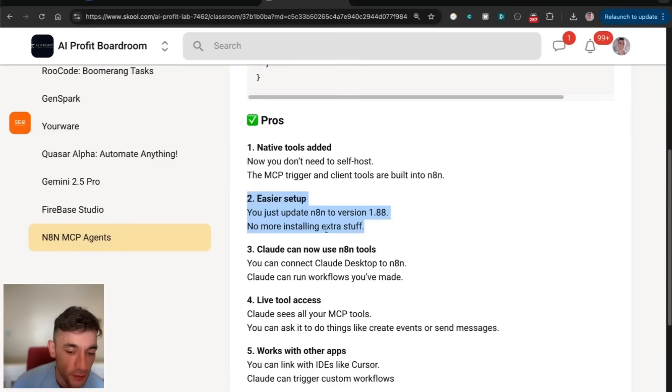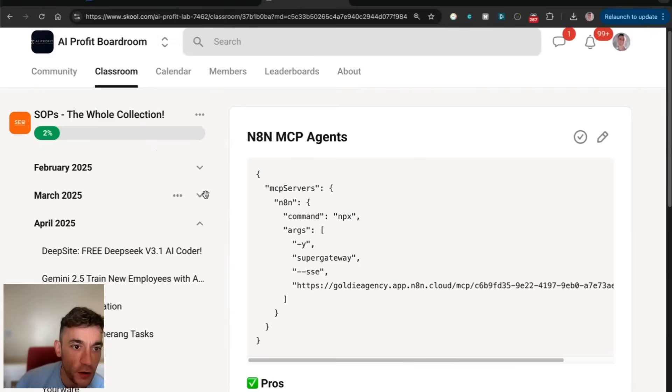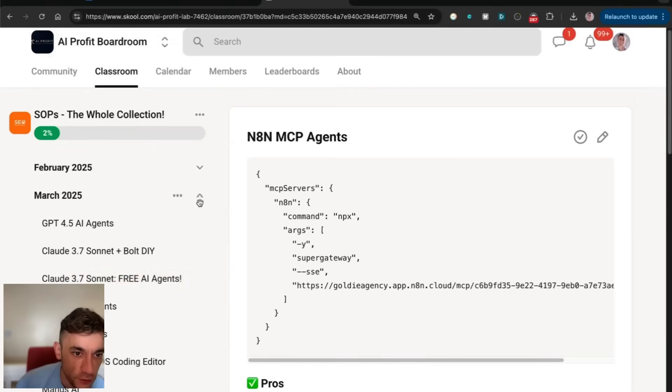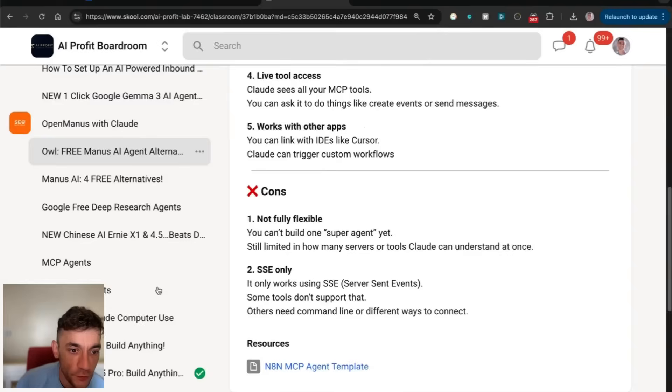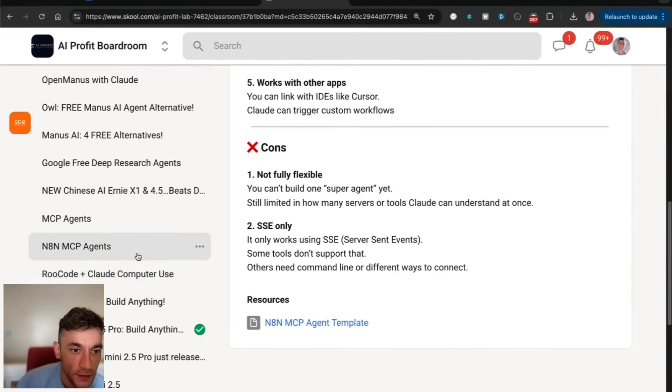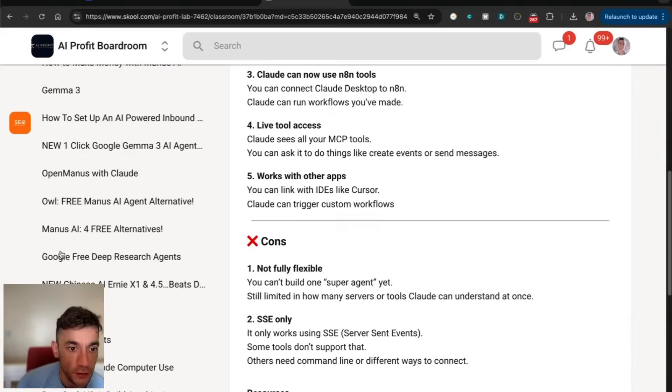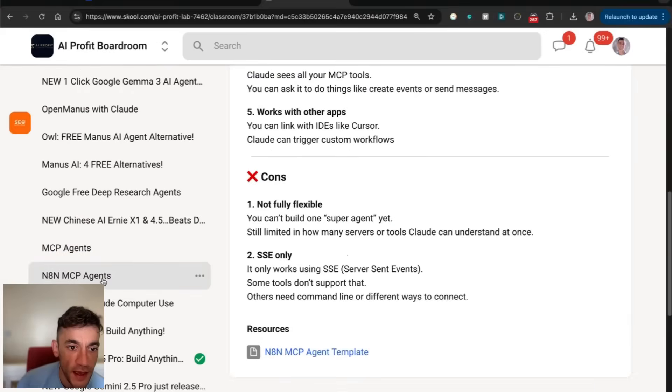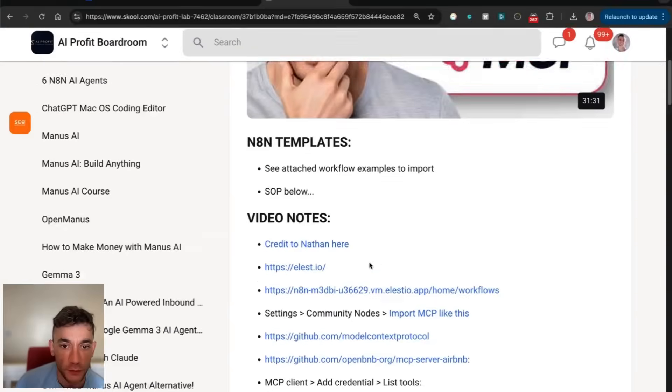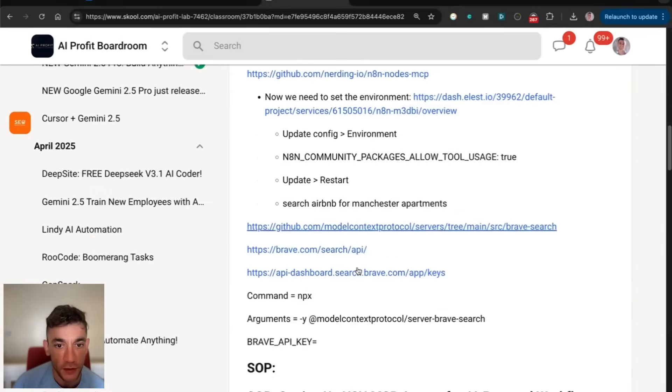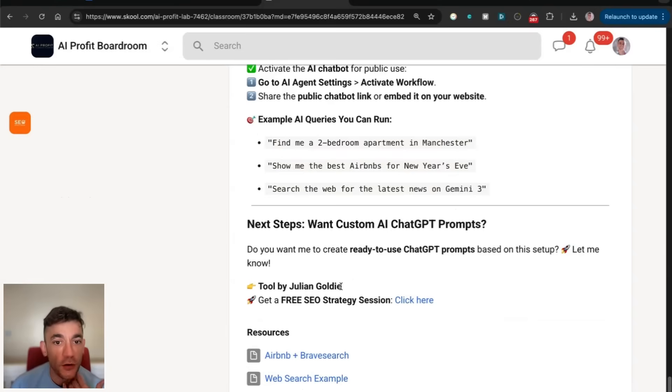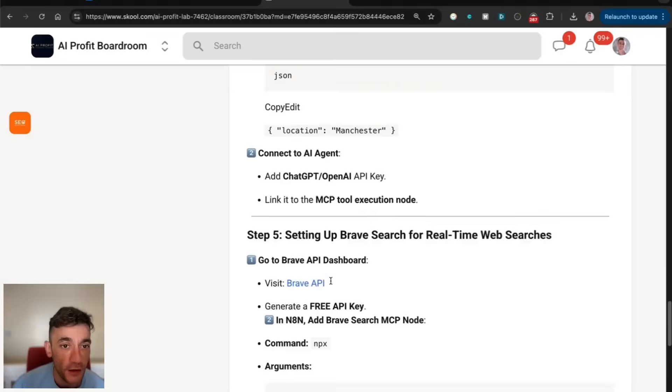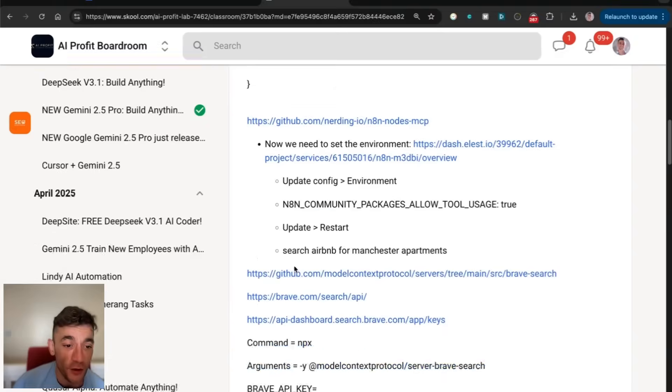This is way easier than setting up the self-hosted version, which I've also got a tutorial for inside the AI Profit boardroom. If you go to the SAPs from March, you'll find the MCP N8N agents workflow, but it's a lot more complicated, a lot more coding involved.